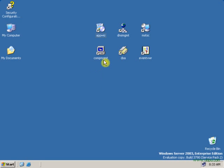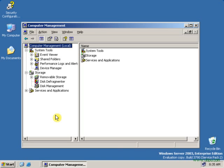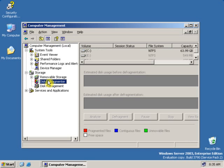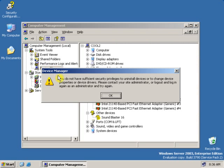Let's see another demonstration using Computer Management. Let's open Computer Management with user rights first. On the Computer Management, let's select Disk Defragment. Let's try to defragment — as you can see, everything is hidden, meaning I cannot defragment this with user privileges. Let's see Device Manager: it is showing you do not have sufficient security privileges to uninstall the device or change any device.